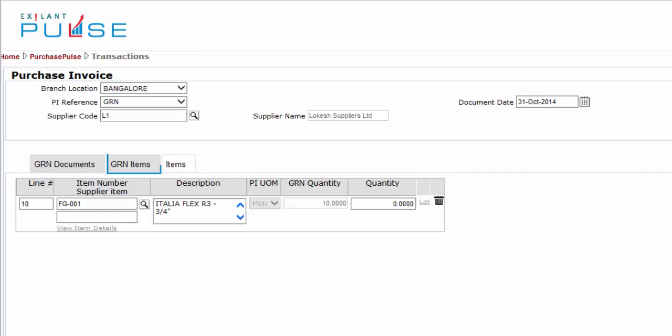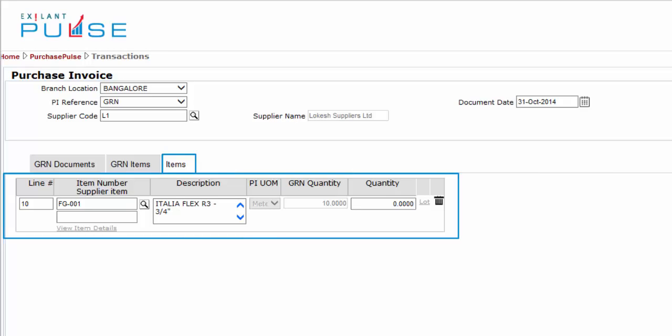You have completed the GRN Items tab and are ready to start entries in the Items tab. In this tab,